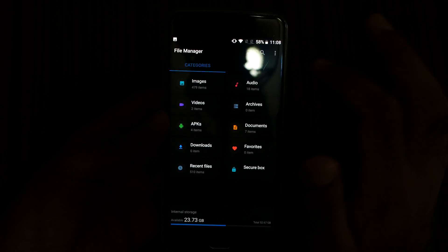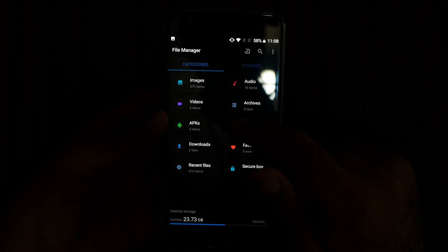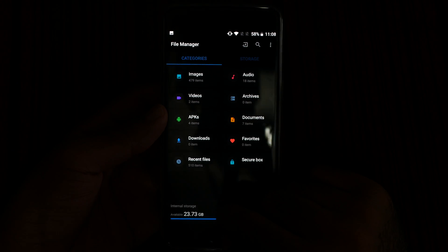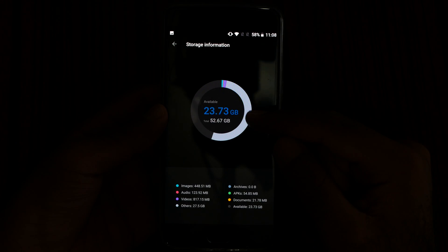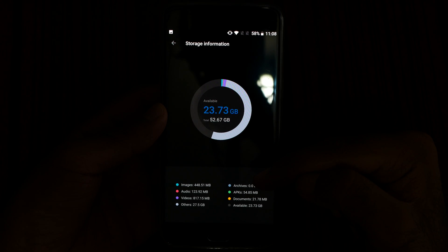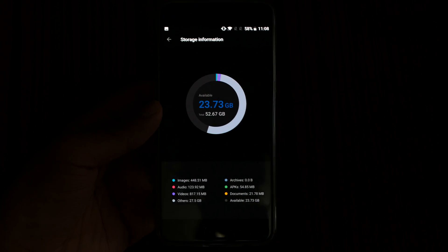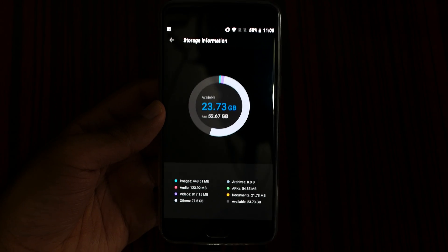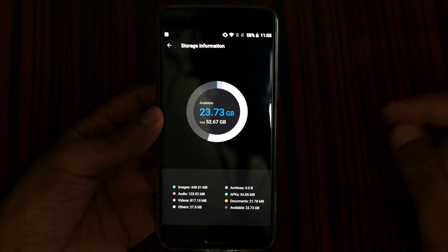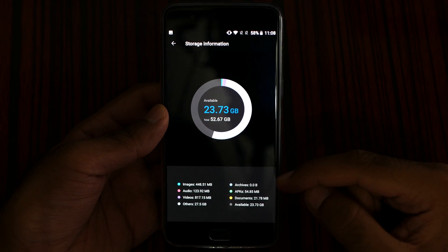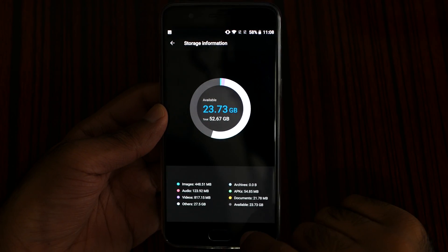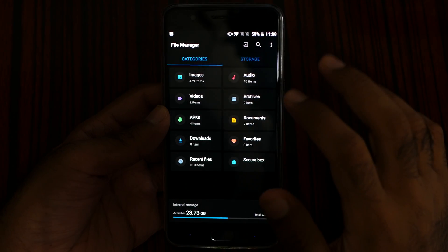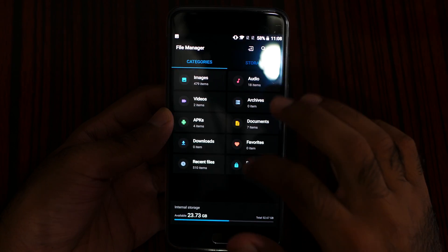So this is how you can browse by internal storage, and then you can see which thing is taking the most space, as you can see here. For example, the most space is taken by others, and then videos, everything.